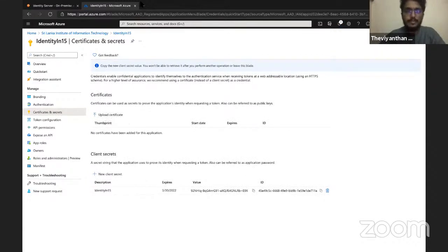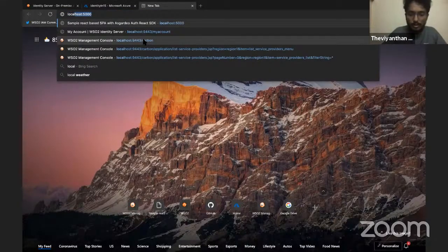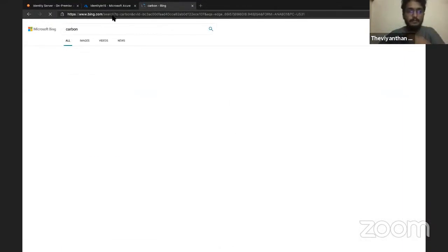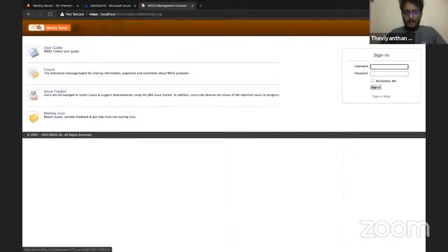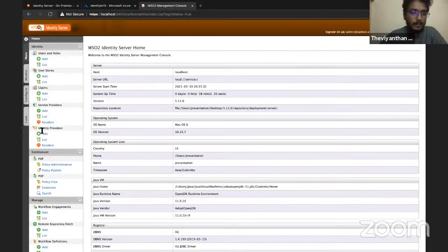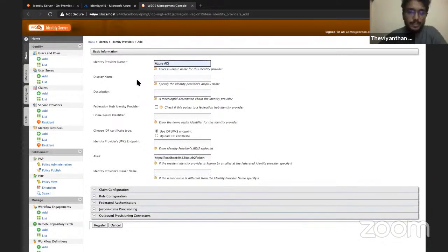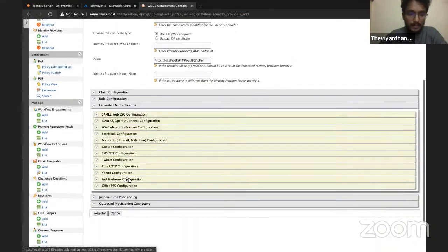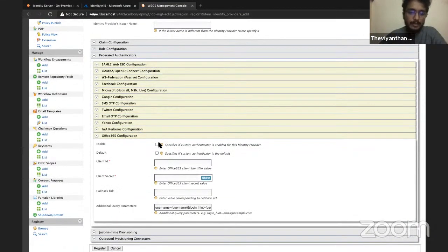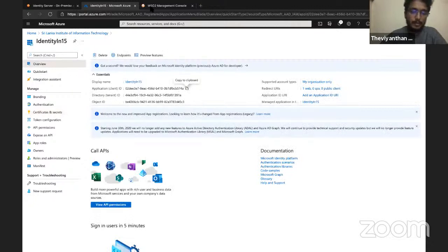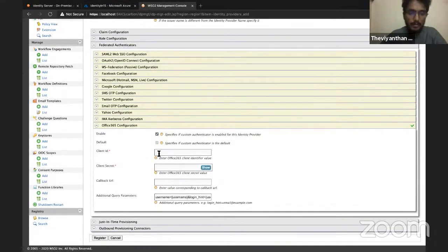Now let's configure WSO2 Identity Server. Go to localhost:9443 Carbon Console and log in with your admin credentials. Under Identity Providers, select Add, then name our identity provider Azure AD. Scroll down to Federated Authenticators and select Office 365 Configuration. Click Enable to enable this federated authenticator, then go back to the Azure portal, click on Overview in the side menu, and copy the application client ID.